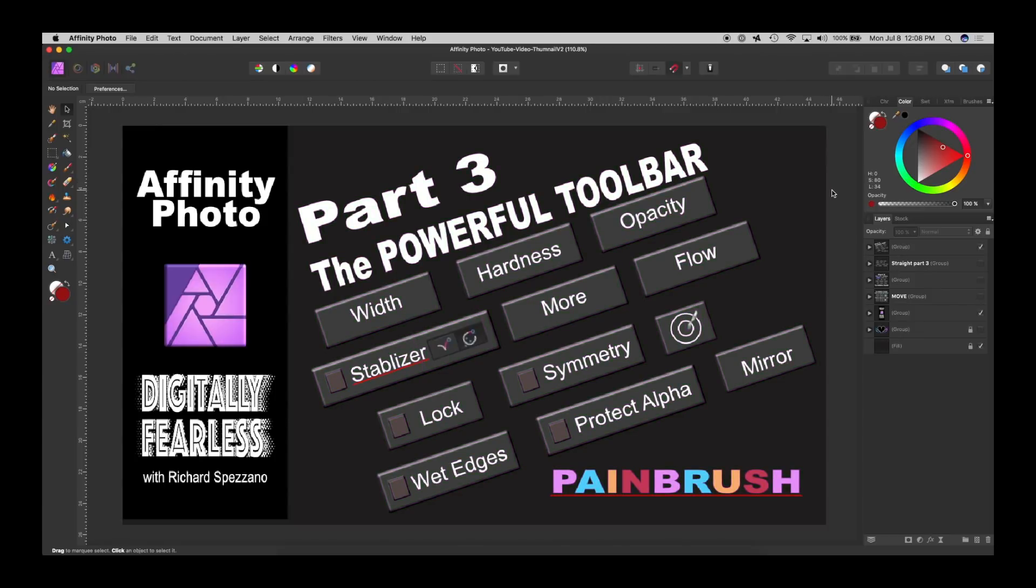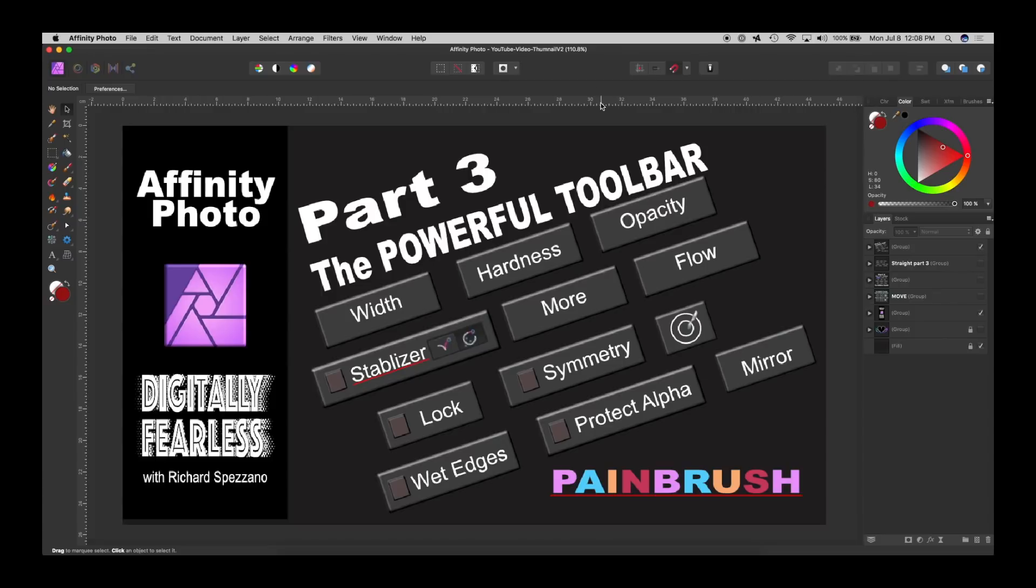Hi Rich Spisano here from Digitally Fearless and this is part three of the powerful toolbar. As you know, the toolbar is context sensitive, so anytime you click one of the tools on the left, the toolbar changes up on the top. If you missed part one and two, the links are below. This time we're focusing on the paintbrush toolbar. Let's get started.